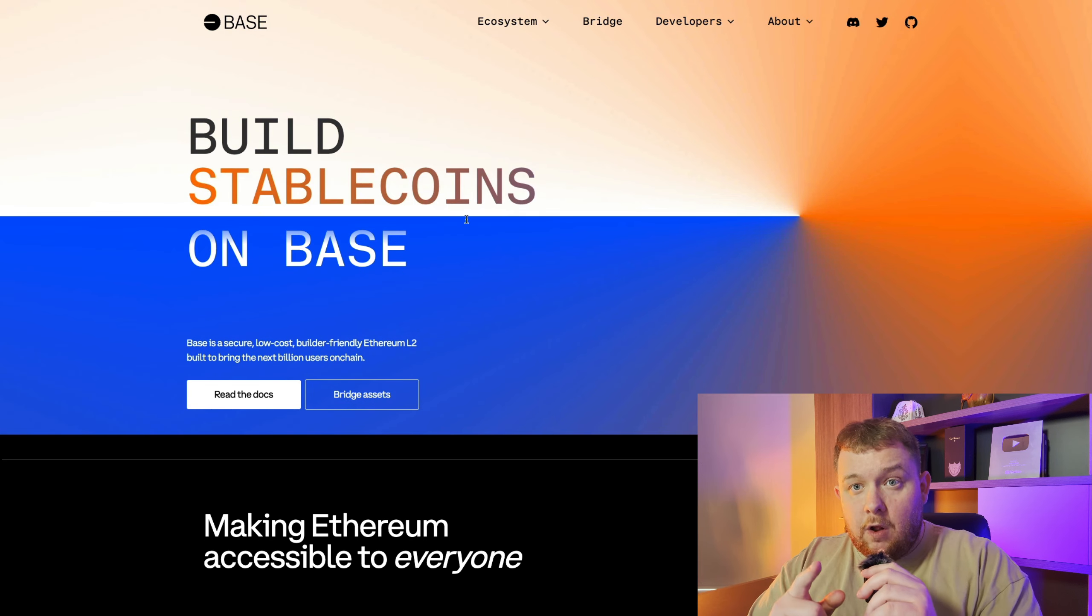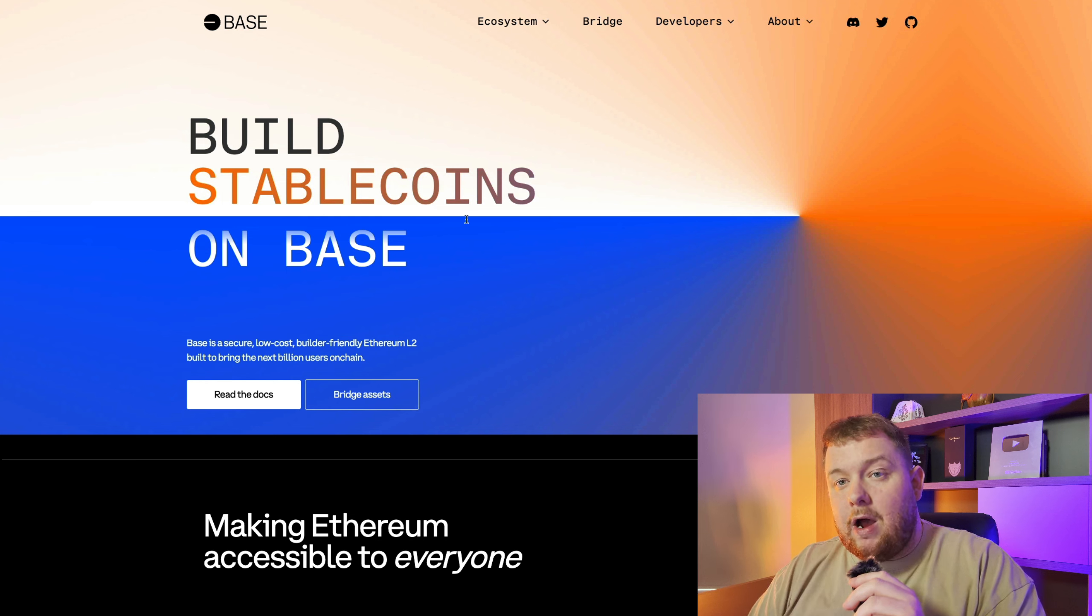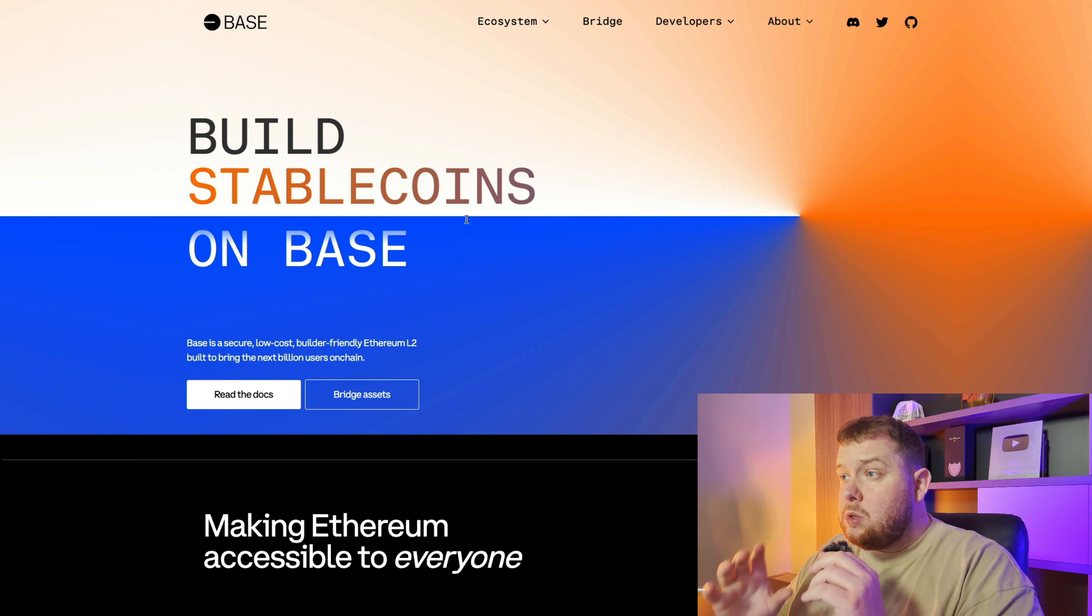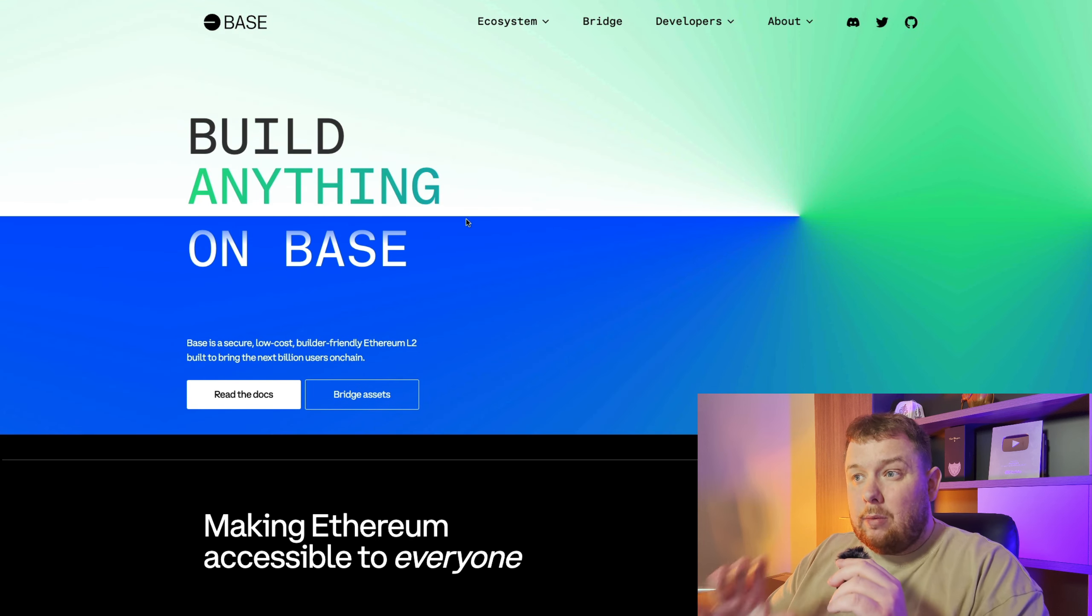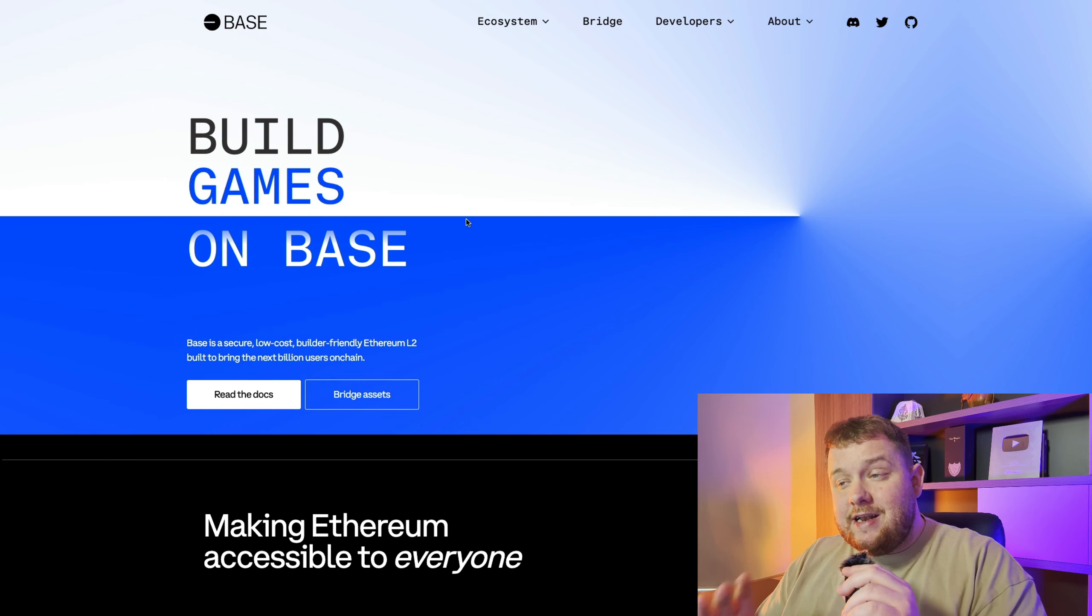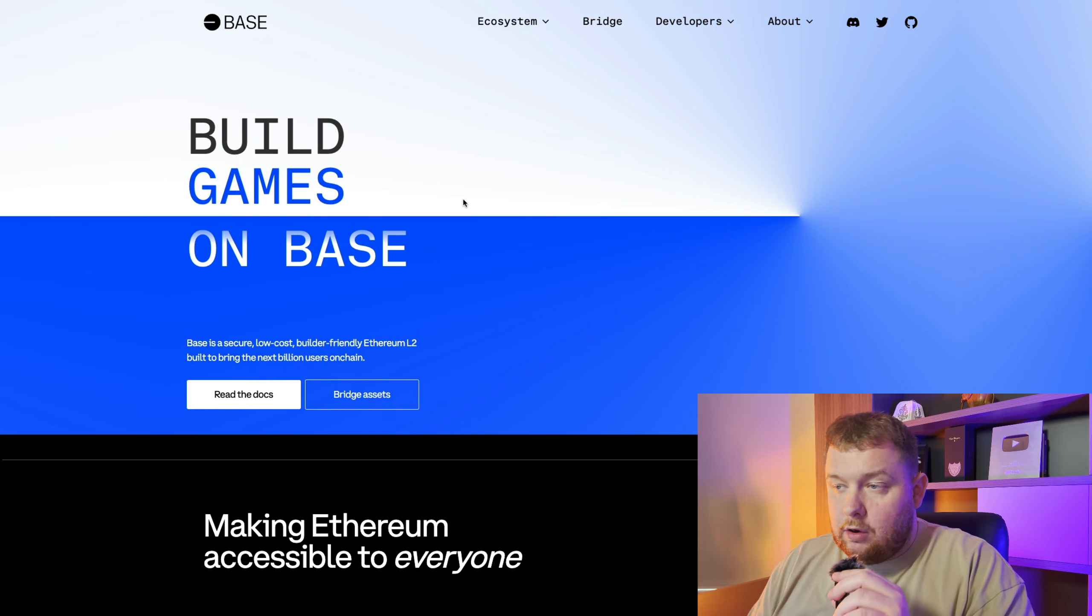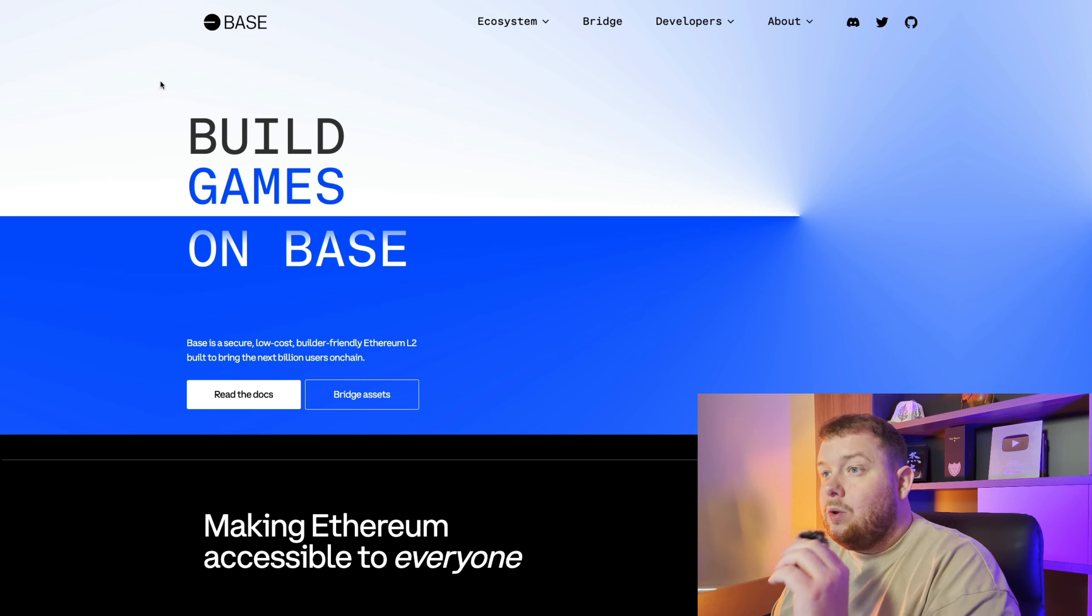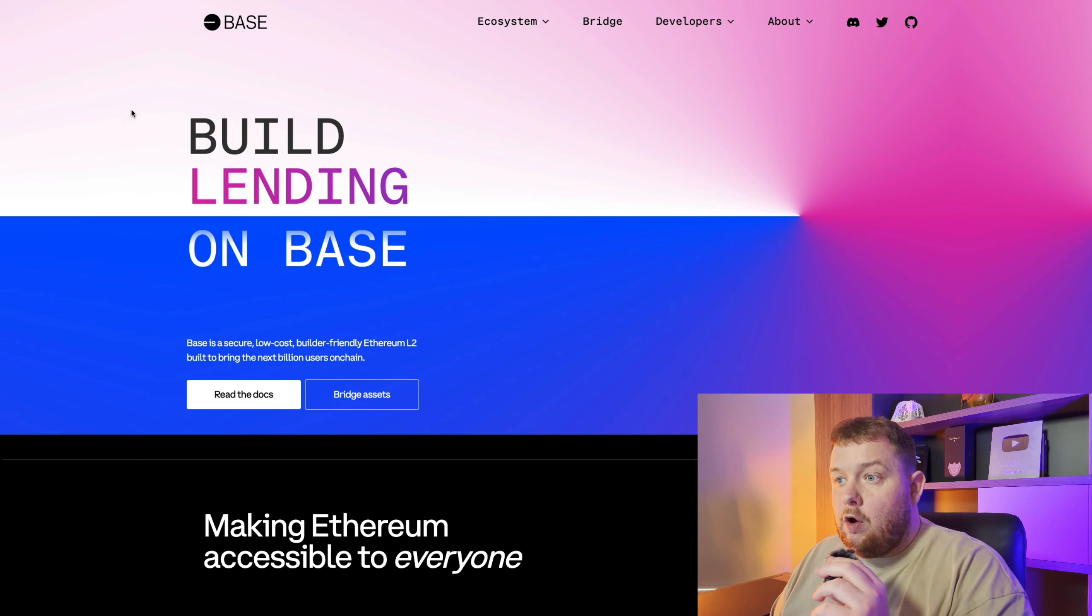So if you're watching this video give yourself a pat on the back because you're probably ahead of 99% of people in crypto. So let's get on with the video.